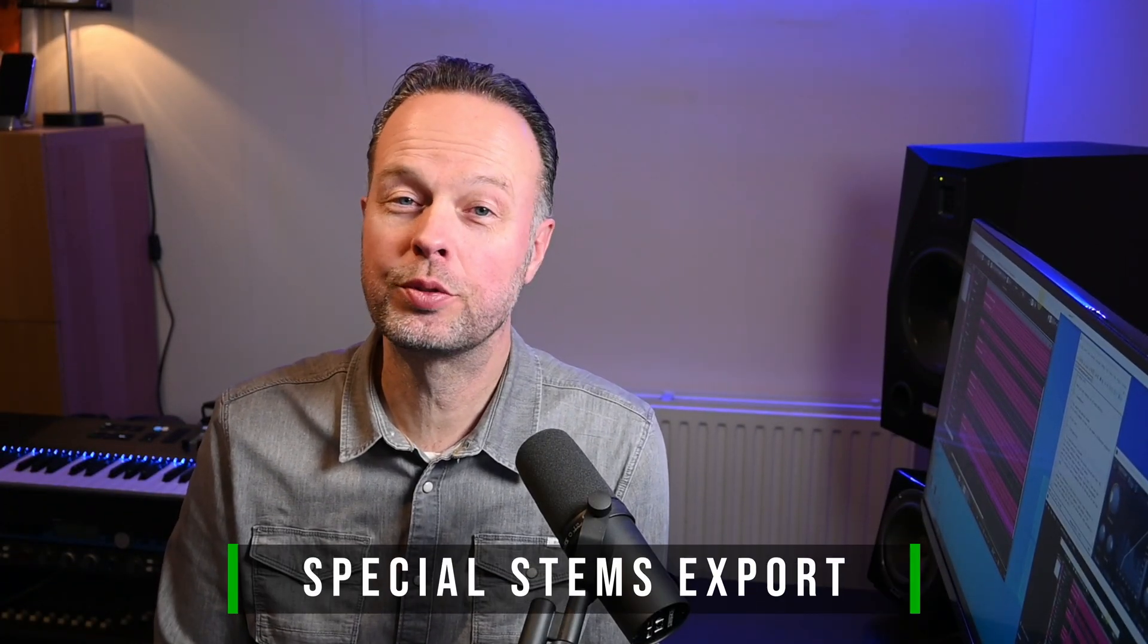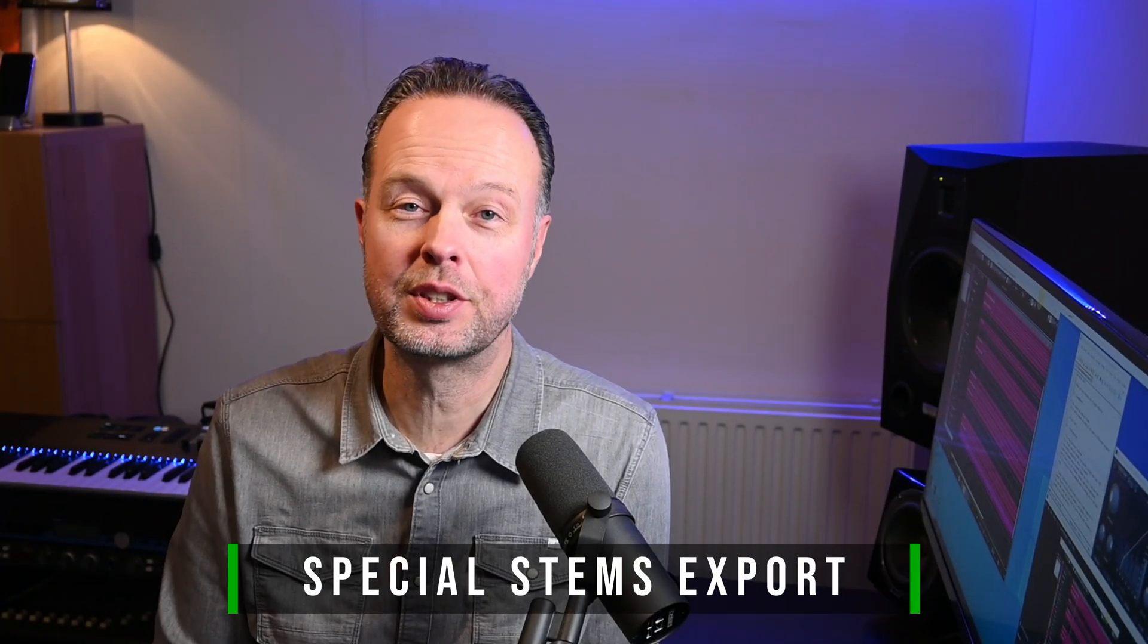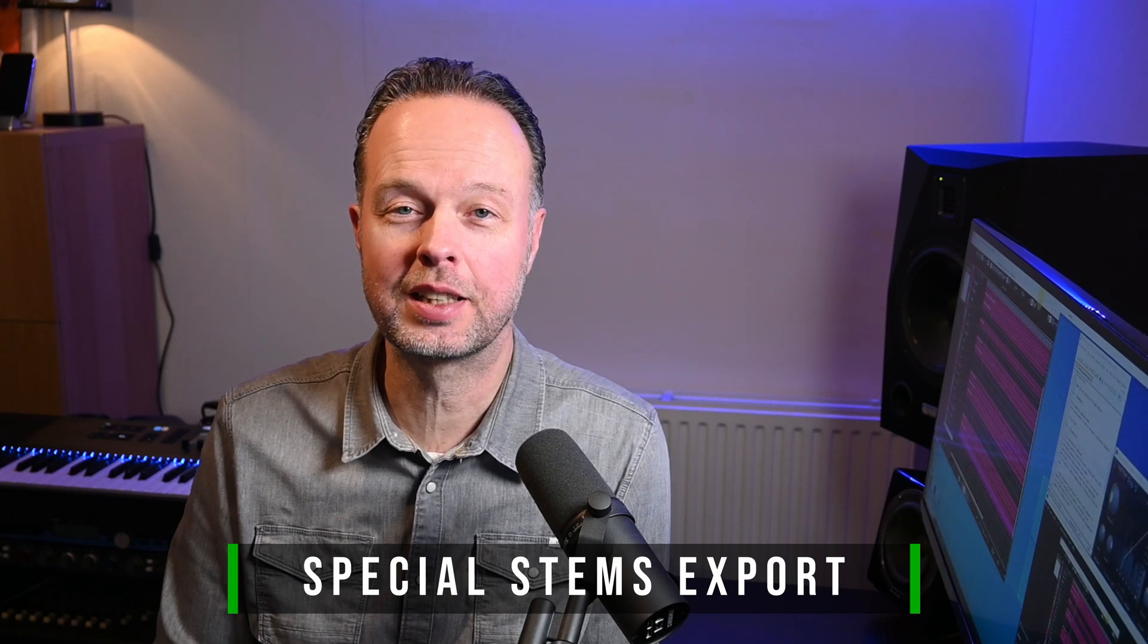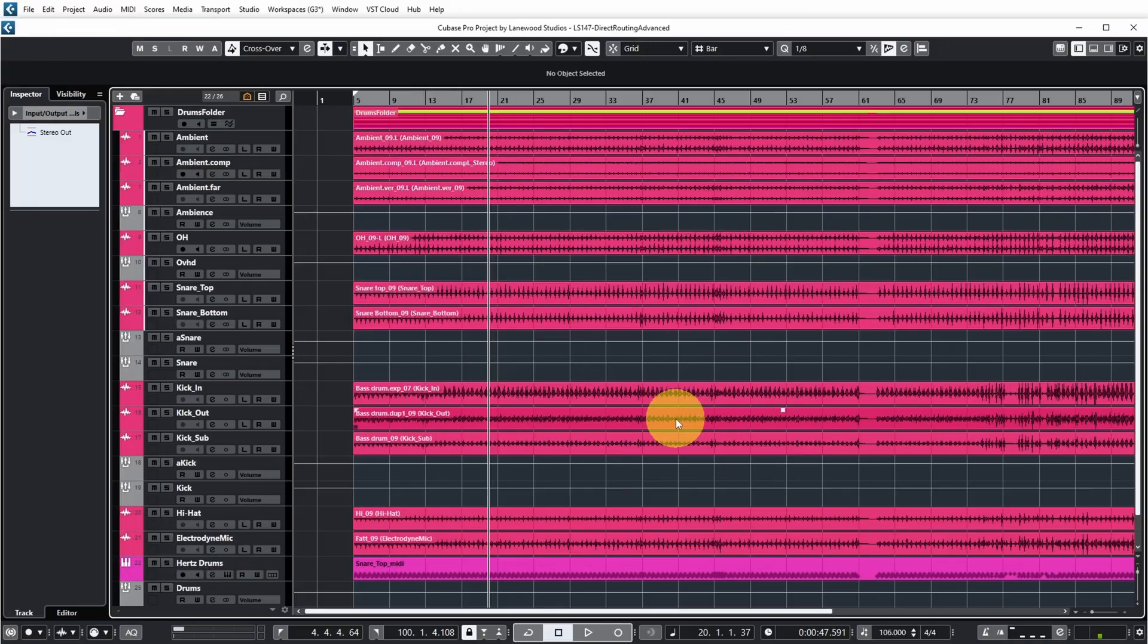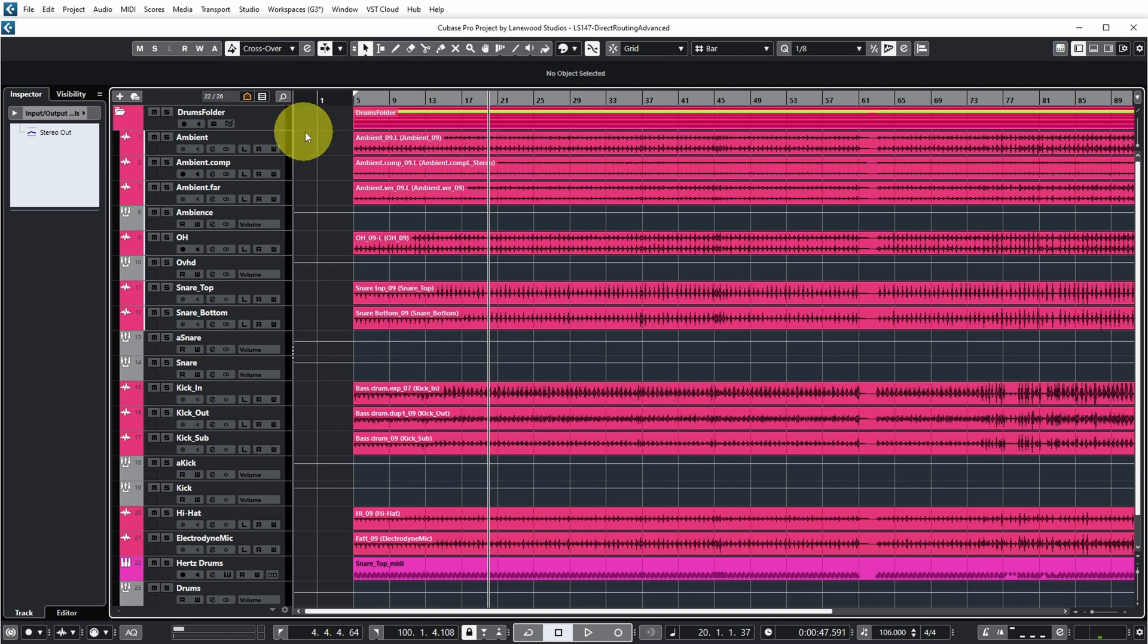Now another reason that you might want to use direct routing is if you want to export special stems from your project, for example a full mix without vocals or without certain instruments, or exactly the combination of just two instruments for example.